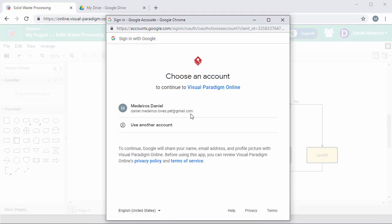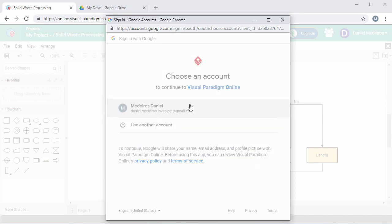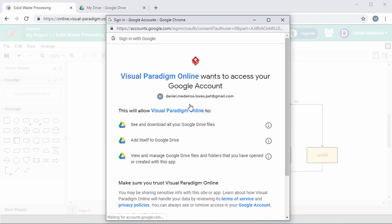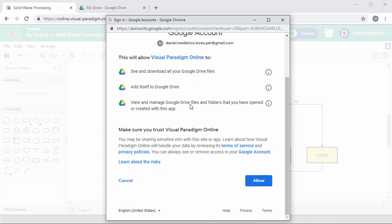Now a pop-up will appear requesting you to select your Google account. Make a selection. As part of the saving process, Google asks if it is okay for VP online to access your Google Drive. Click Allow to continue.